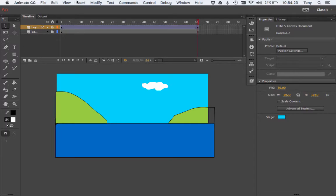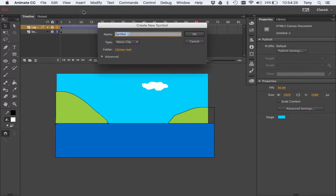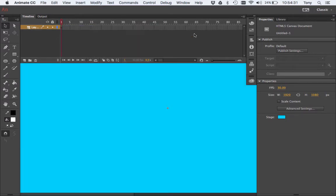To do that I'm going to go Insert New Symbol. I'm going to call it a bird. And I'm going to make sure this is Movie Clip right here. Click OK. Don't worry when your scene goes away and your timeline looks all different — that's okay. We are working on the bird now.